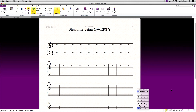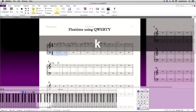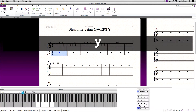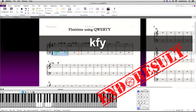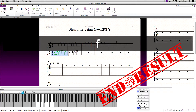Hi, this is Sibelius Tutorials again back with another video. My name is Josh and I will be explaining how to record into Sibelius using FlexiTime with only my QWERTY keyboard on the Mac operating system.